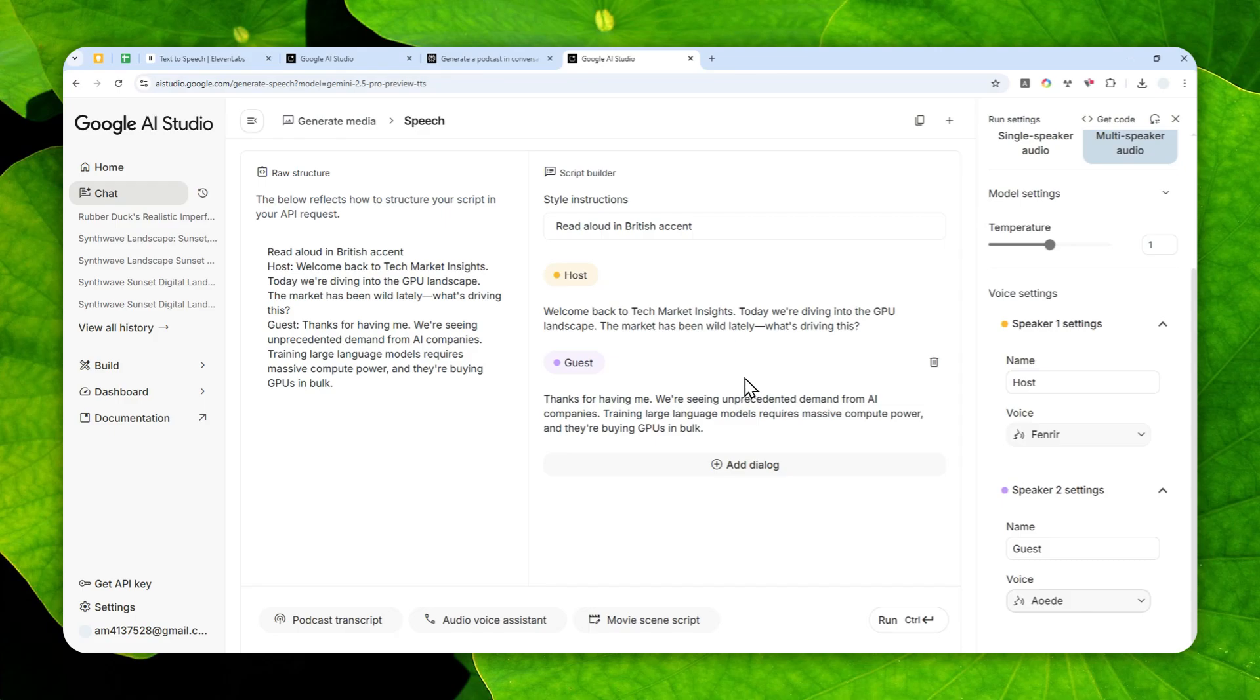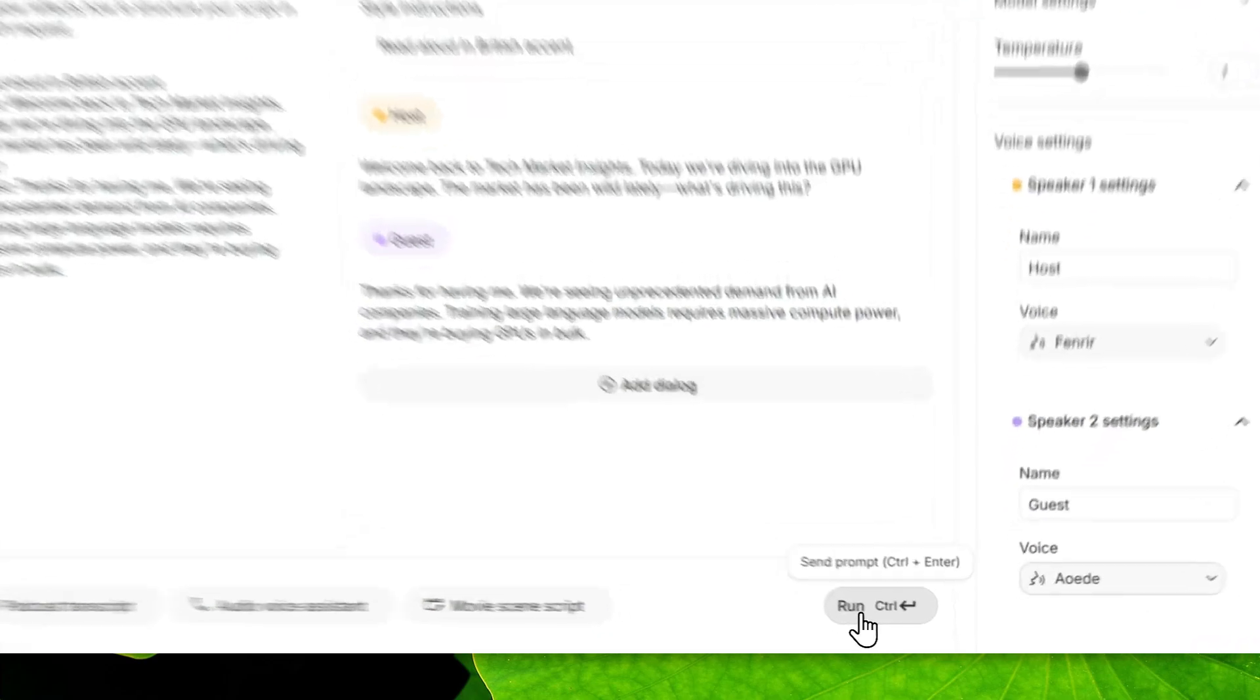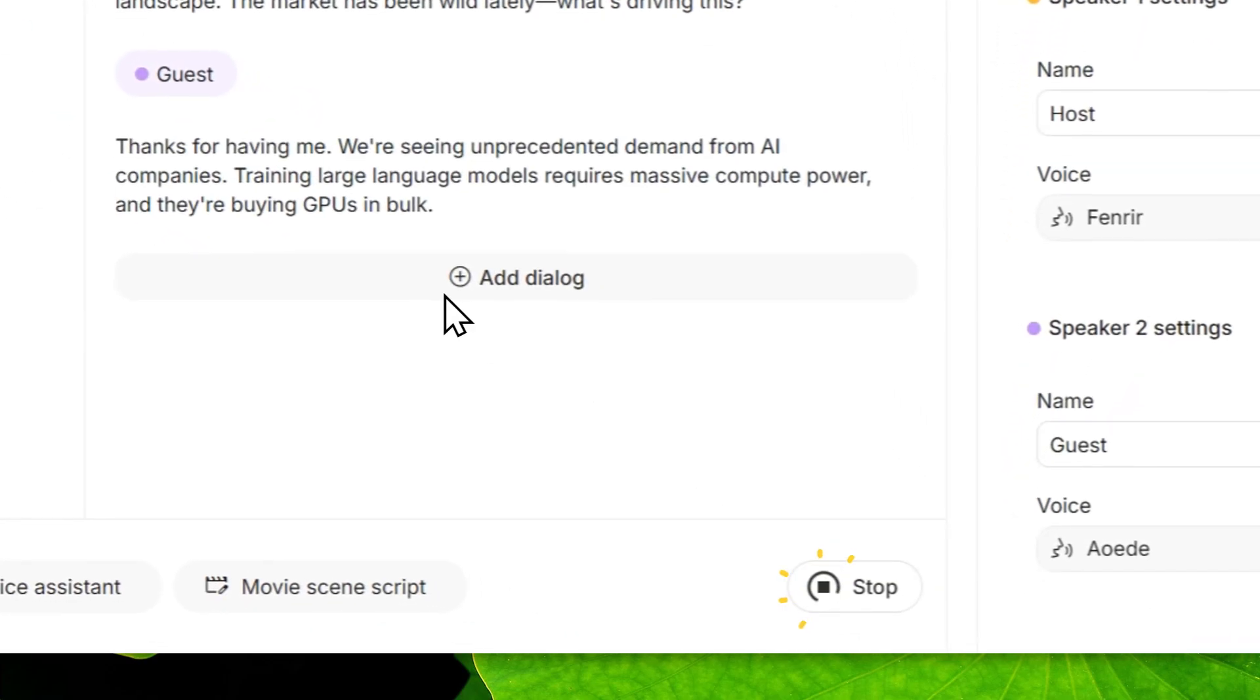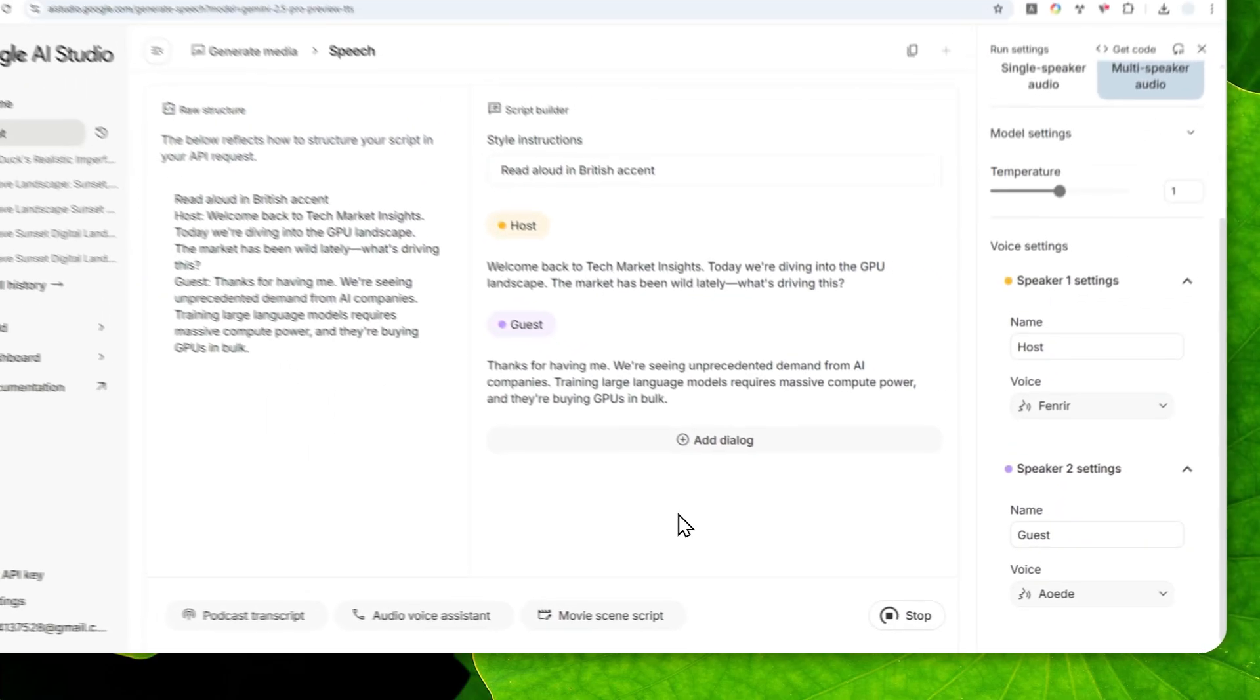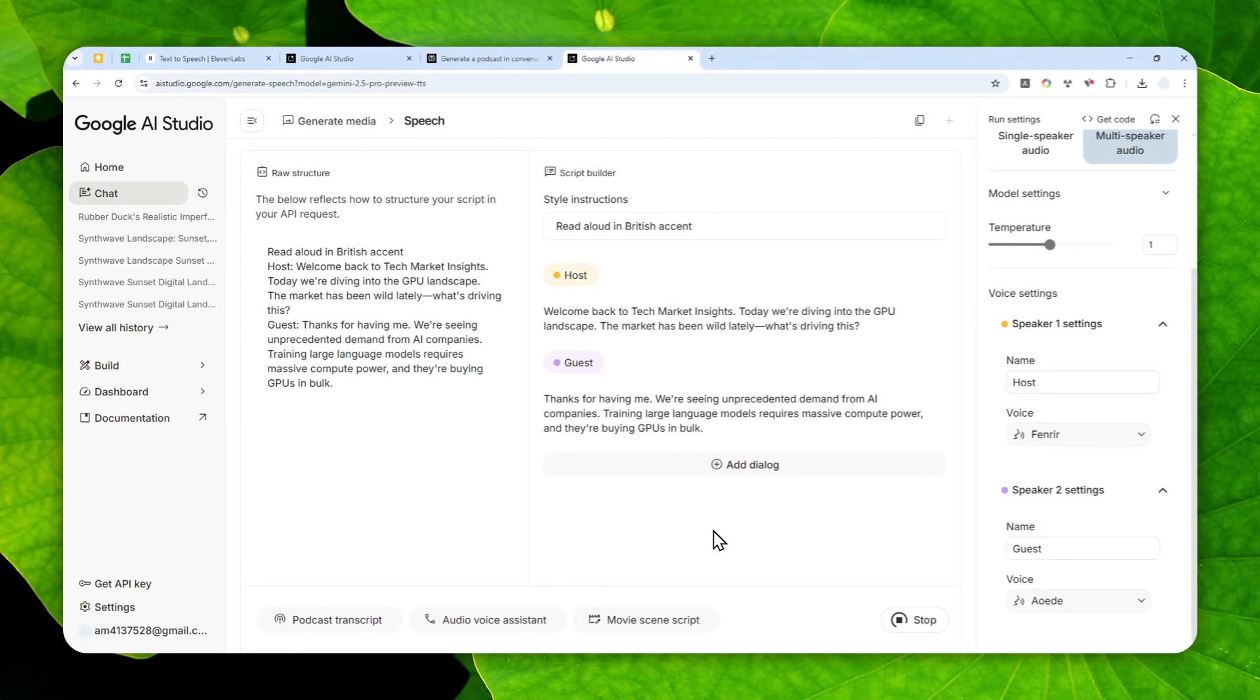There is a conversation between Host and Guest, and this is a hypothetical podcast talking about GPU shortage. When you're done with the dialogue and with all the settings, you can click the Run button again and just wait for AI to turn this conversation into an audio file.